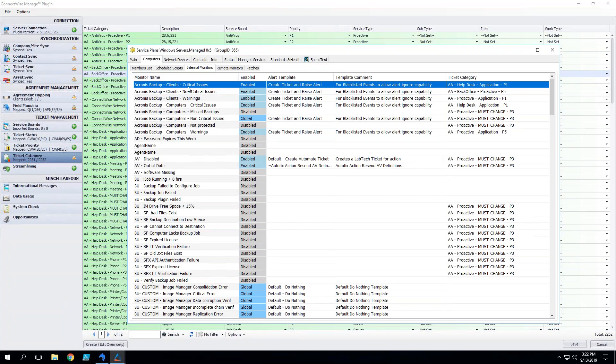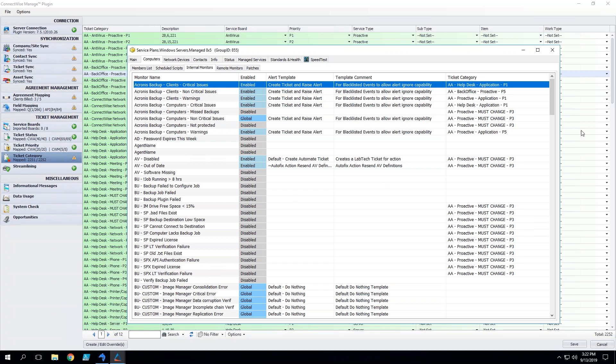And how that works is on your service plans you'll pick which ticket category a particular monitor is going to alert into, and this is per service plan. Which means if you have a white glove treatment service plan or a time and material service plan, you can treat them fundamentally different by maybe which priorities come in. So clients that pay more for a higher level of service will get a higher priority ticket for the same issue.